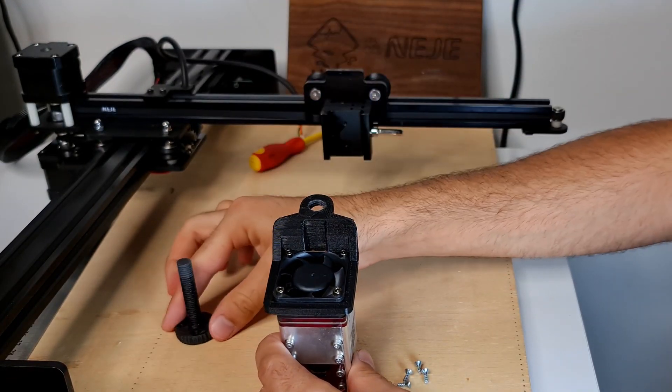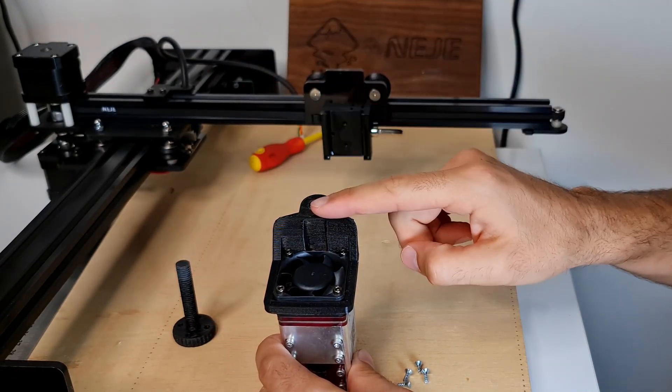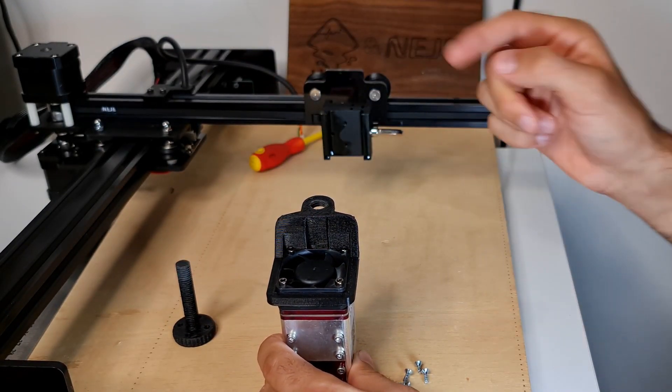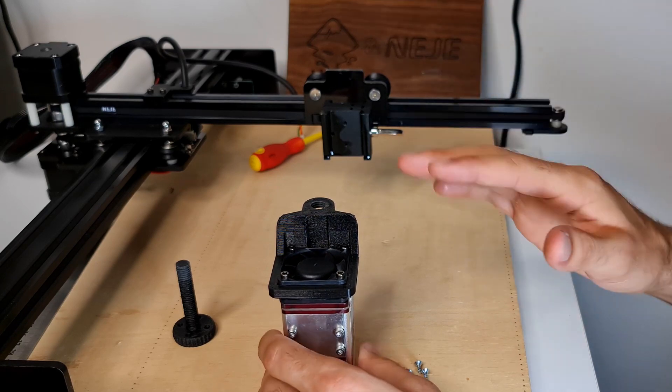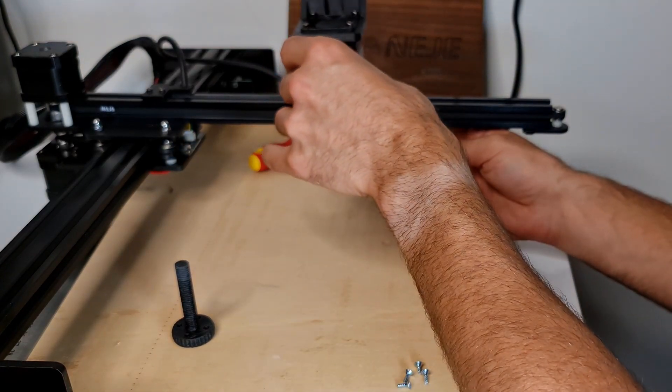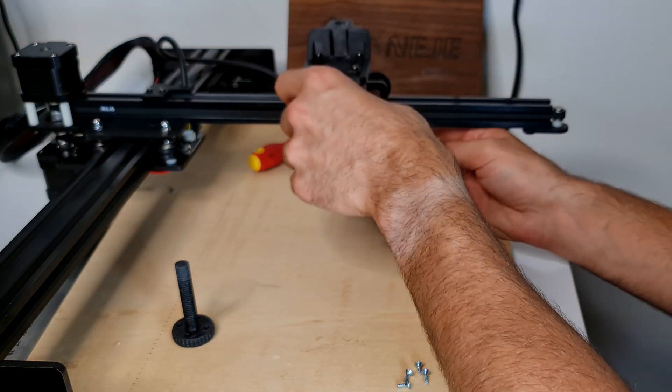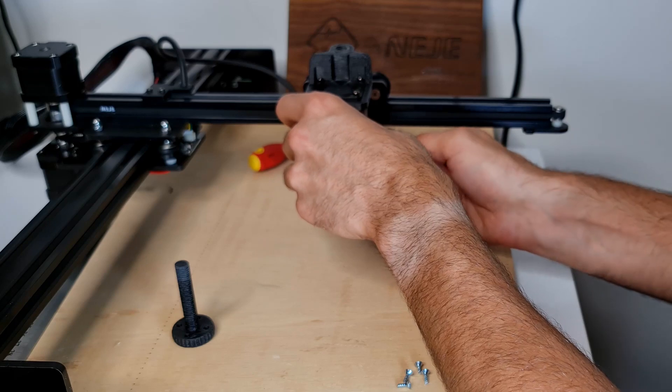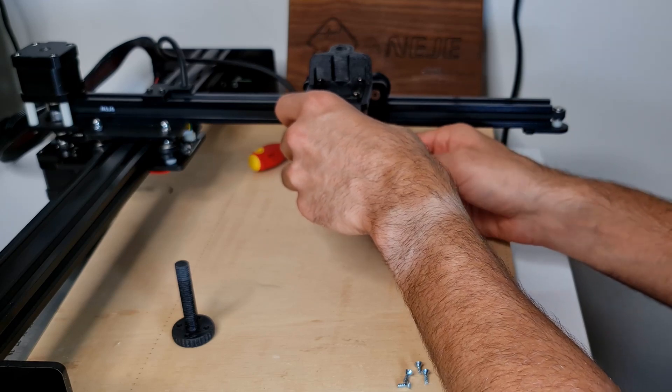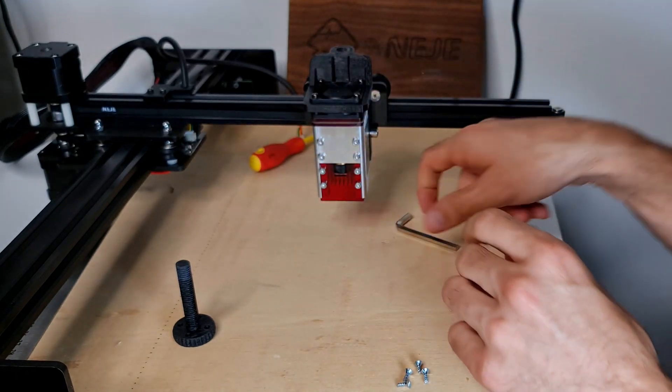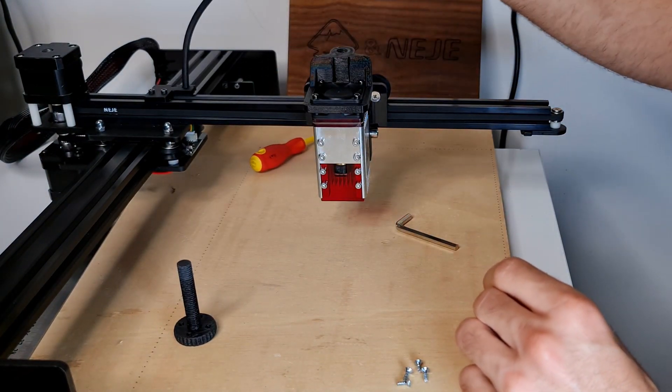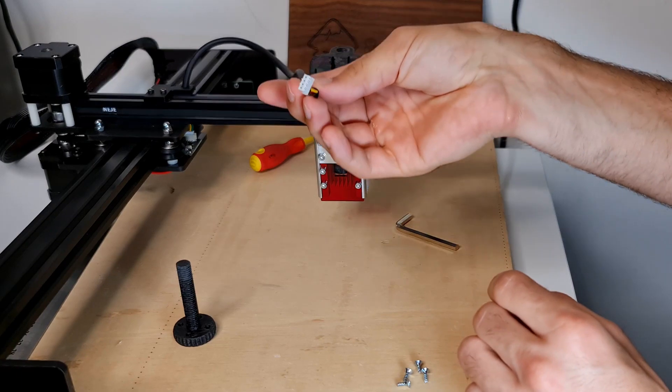Once you're done with that, you can also put your bolt on already, but I suggest you do that after you put the connector so it's not in the way. So put it back inside and for now let's give it a tighten.